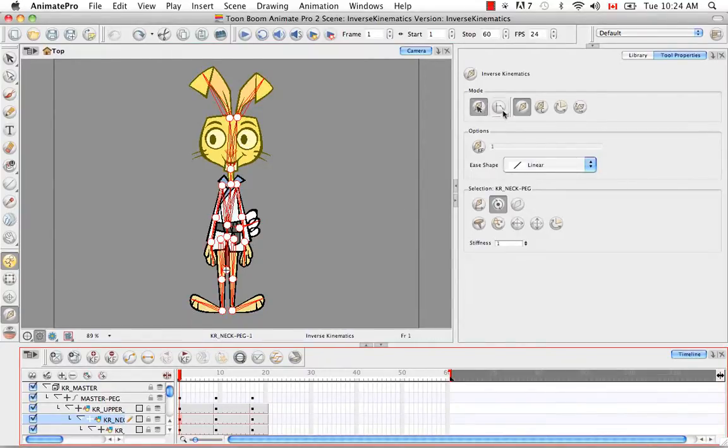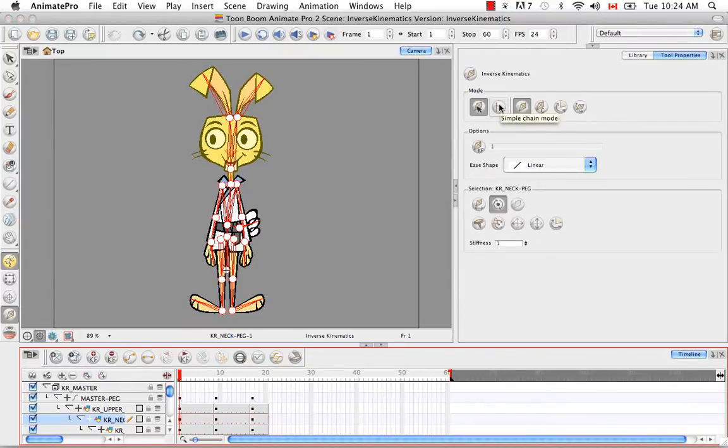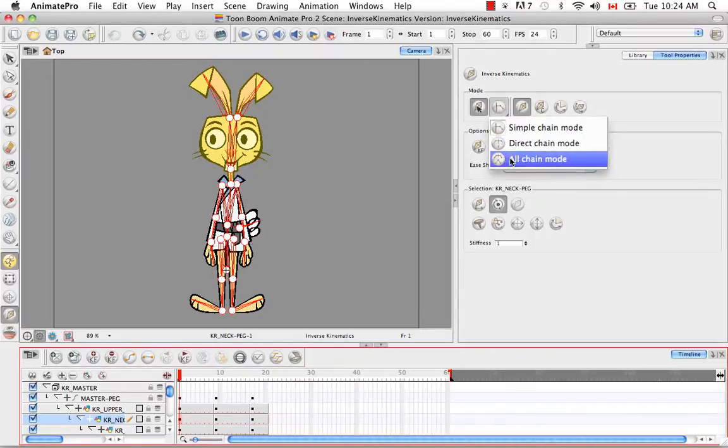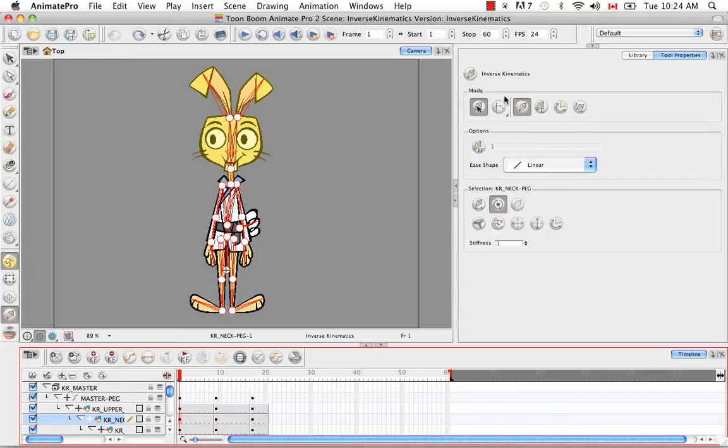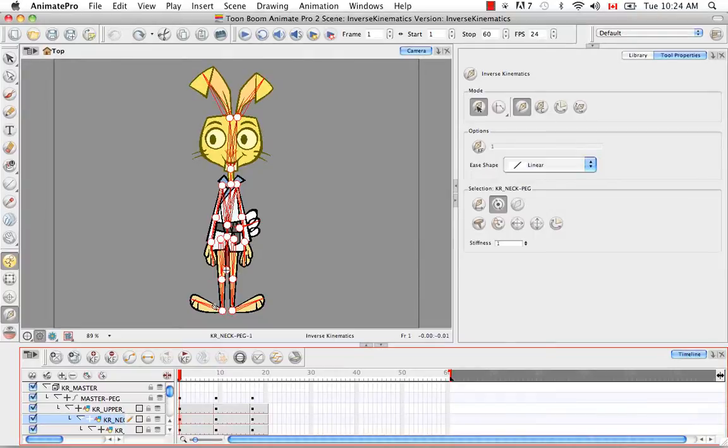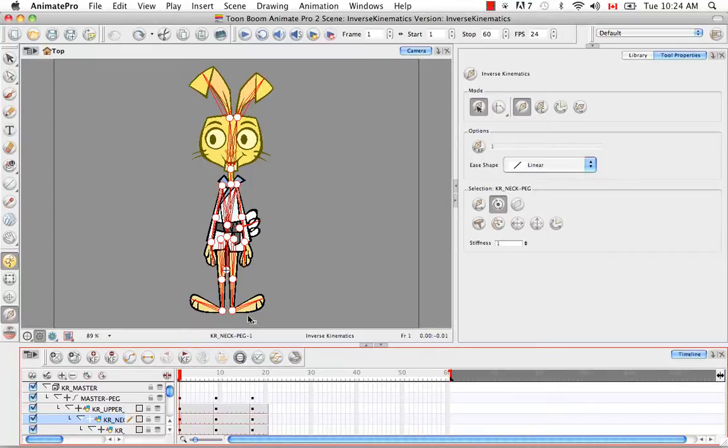So the next mode you have is the simple chain mode. Well, this is the different types of chains that you can have. So there's simple, direct chain, and all chain mode. So simple chain mode, which is set by default, allows movement from the child that you select all the way up a simple chain. So in this case, it's to the first intersection, which would be at the hip here. So you can move the shin and the thigh with the foot, but not any of the rest of the body.